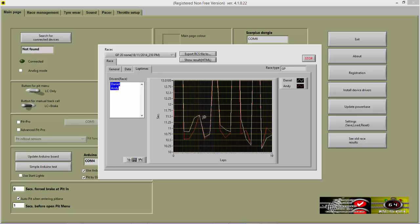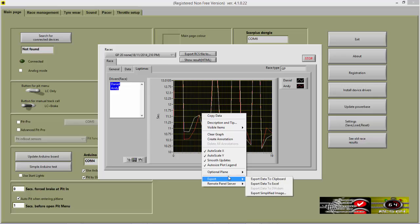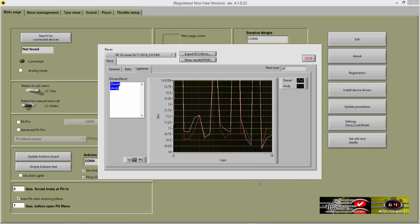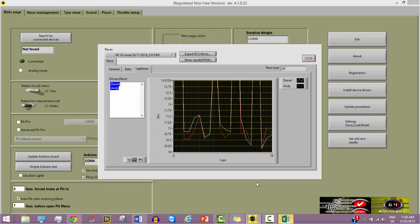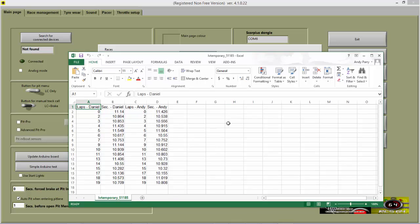And also, if you right click onto the graph, go to export, you can export all the data to Excel. So there's all the lap times there.